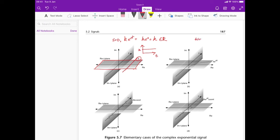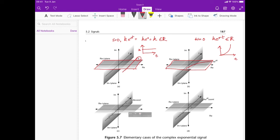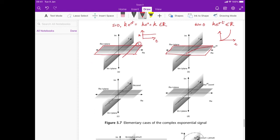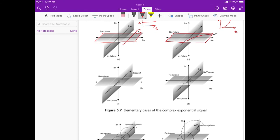Now let's set omega equals zero. Omega is the frequency at which the signal oscillates, so omega equals zero means it's not oscillating at all. This reduces to ke^(σt) — a real exponential lying in the real-time plane. Drawn normally, it starts at k and grows exponentially, which is what we think of as the standard exponential function.